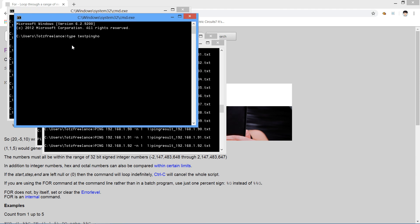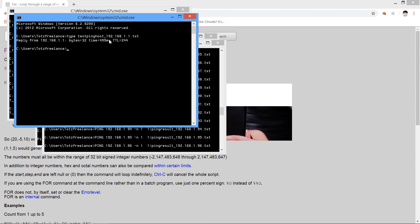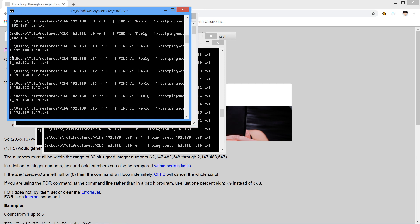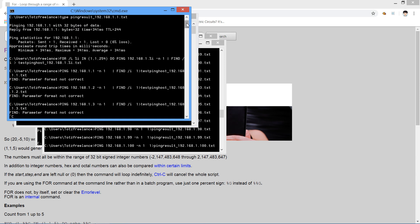Type: test_ping_host_192.168.1.txt. You will see the result inside the file. It is smaller but much easier and clearer to read than before.